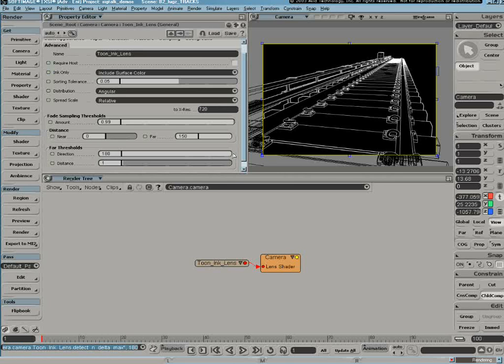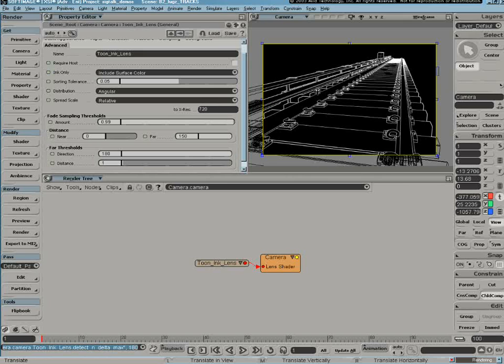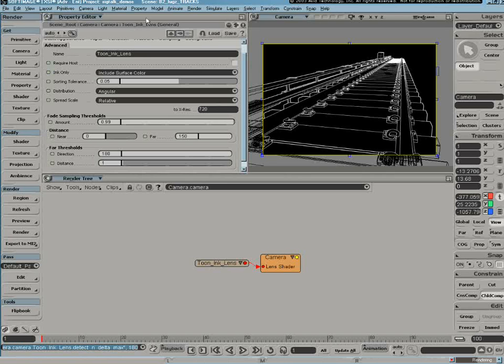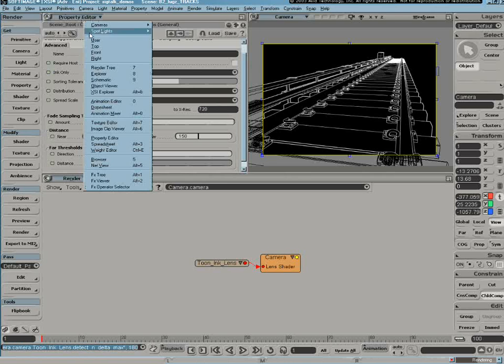And what I do notice though is if I look at the outside of my rails, there's a contour that's sort of intruding upon that has to do with the environment contour being kind of brought back into it. And what I want to do is I'm going to tweak that a bit.